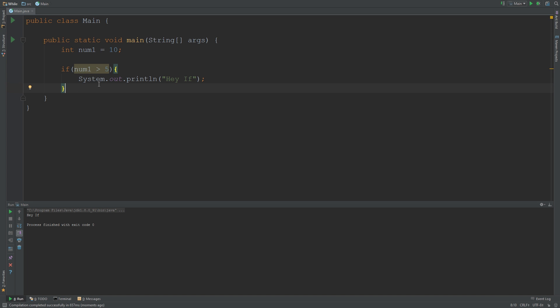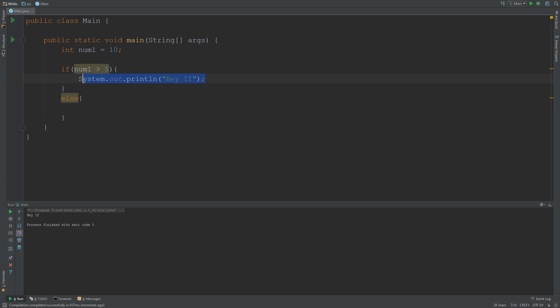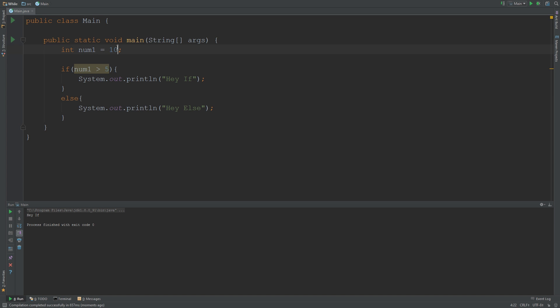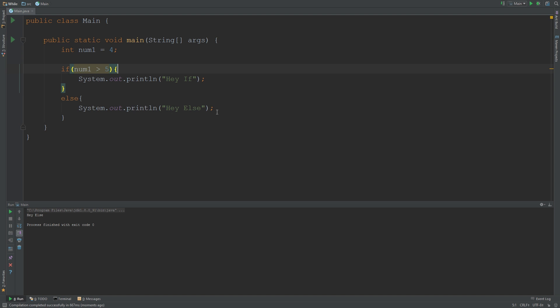Now we're actually going to be covering the if-else statement. I don't need to change anything else; I just have to add in an else. So if I say else, I'm actually going to copy this and just say hey else. If I run this, nothing's going to happen. But if I say 4, something's going to happen because 4 is not greater than 5, so you're going to see it's going to say hey else.